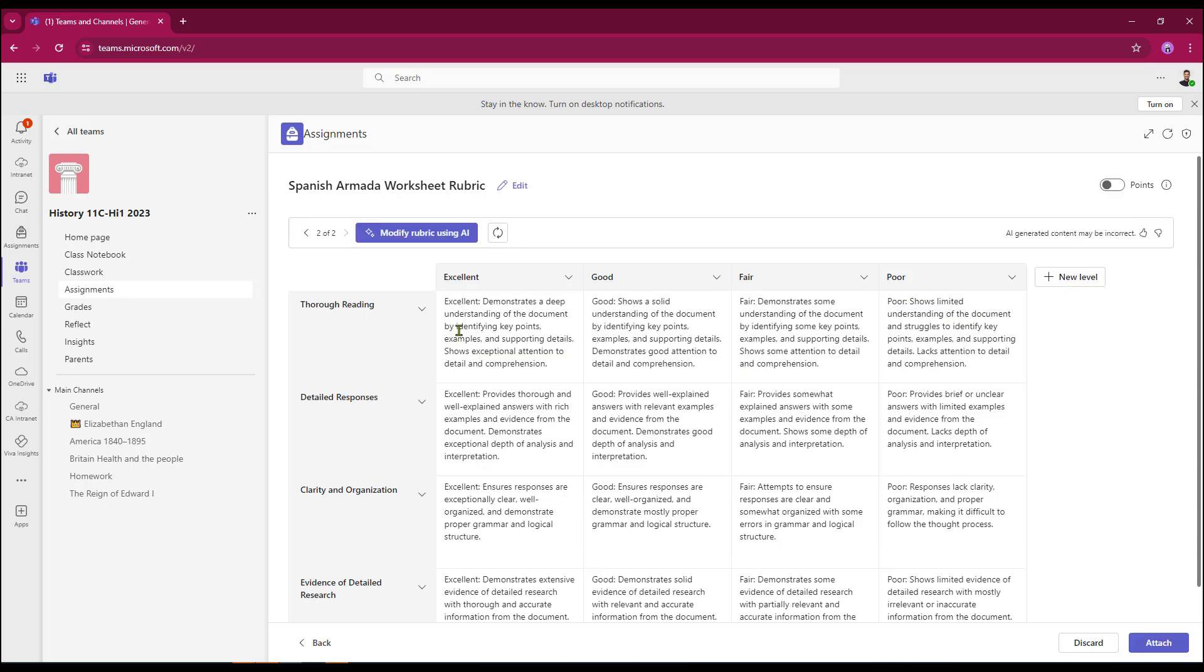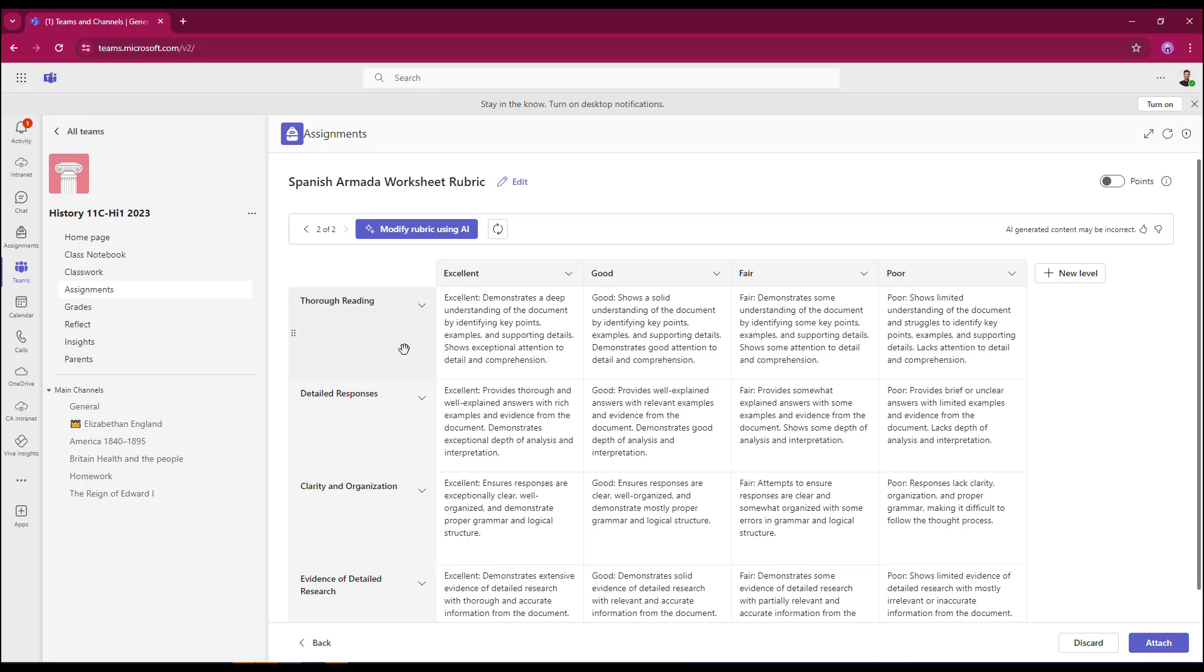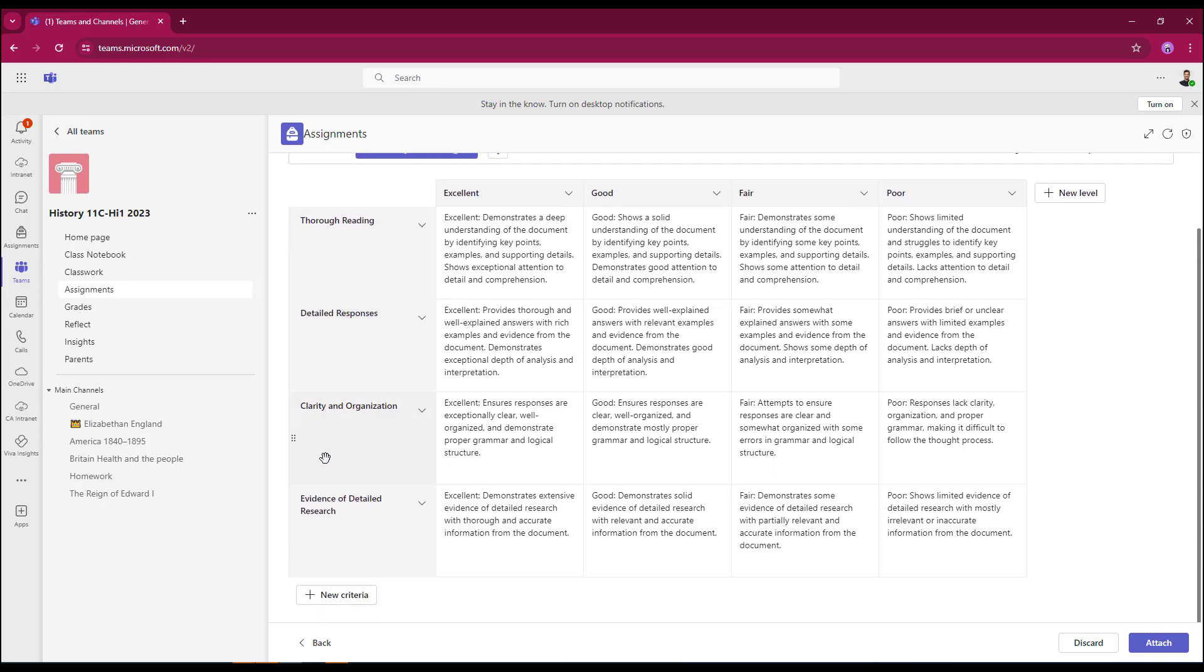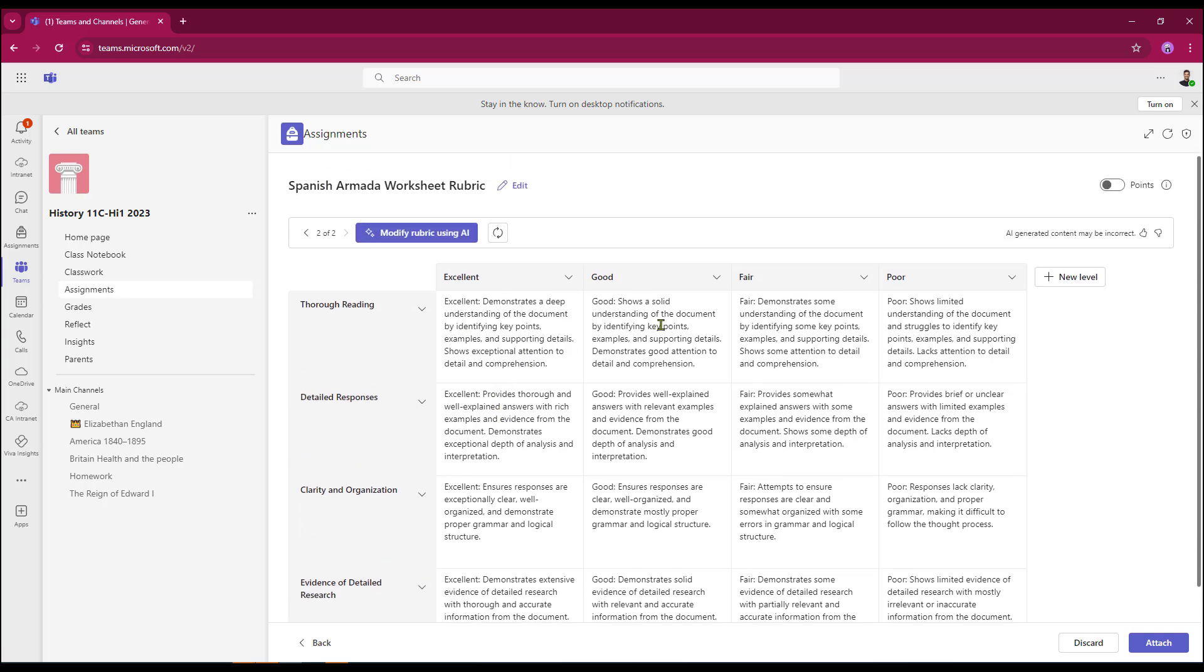As you can see, I've got the excellent, good, fair and poor levels all created for me. And here's my criteria here. Thorough reading, detail response and evidence of detailed research. AI has now filled out the relevant boxes and that saved me a great deal of time.